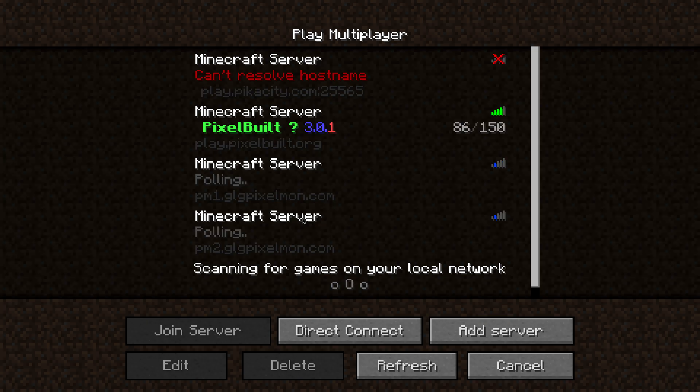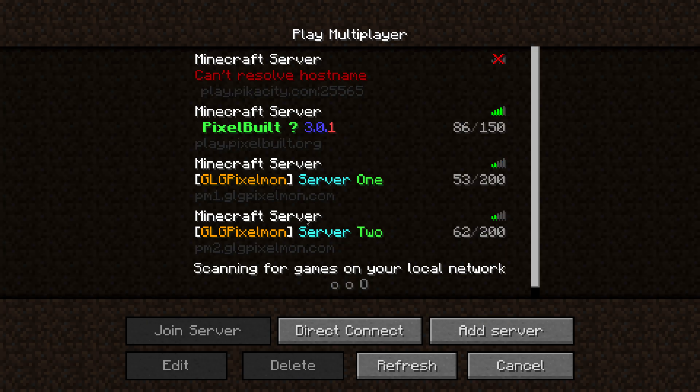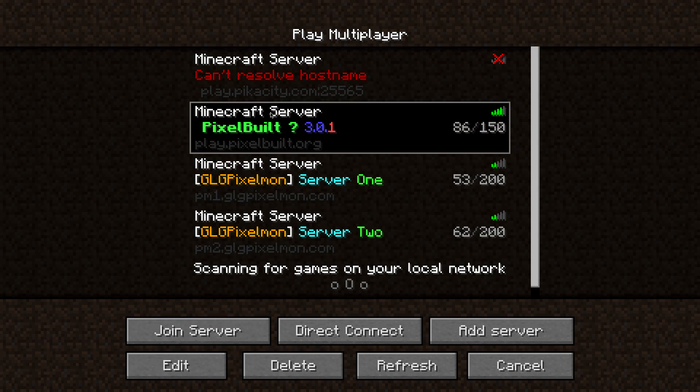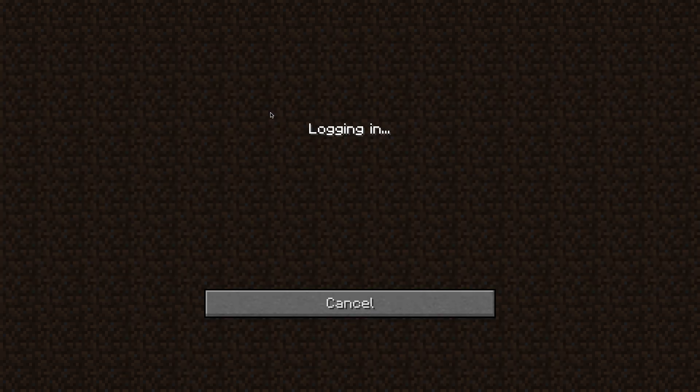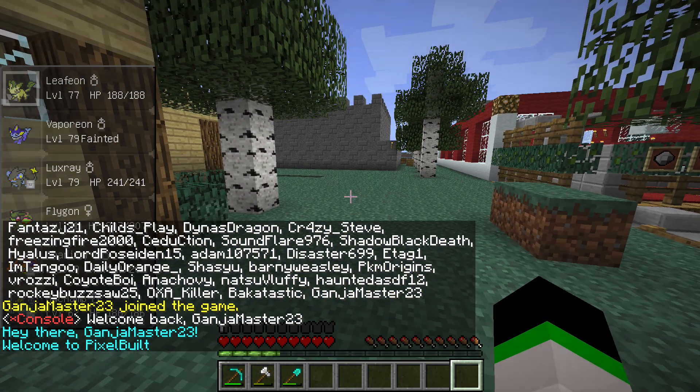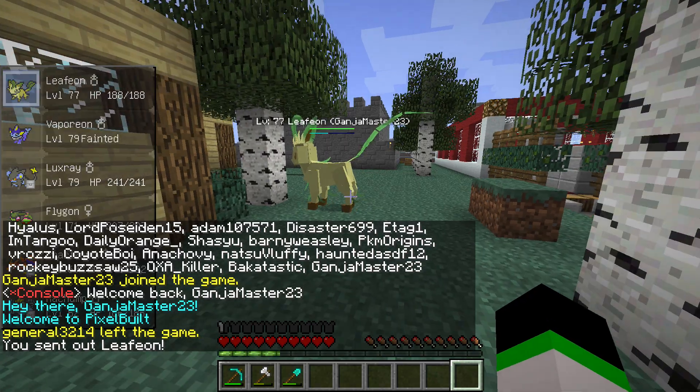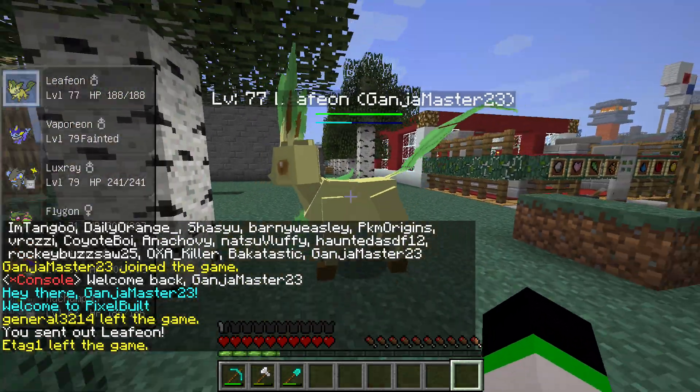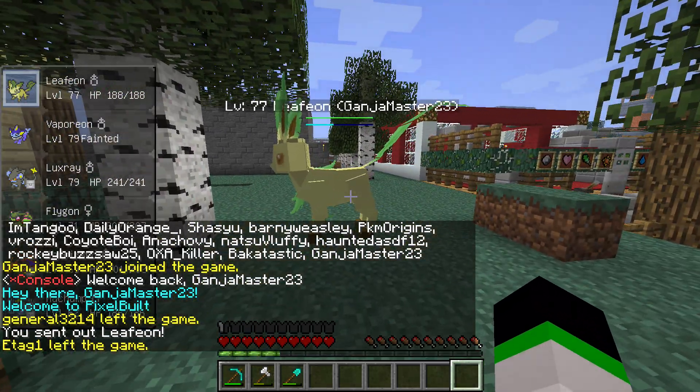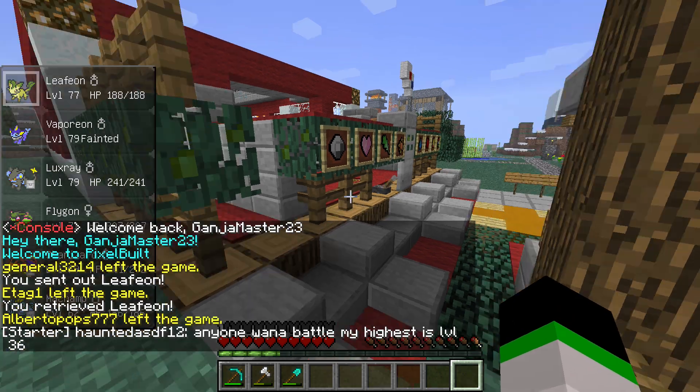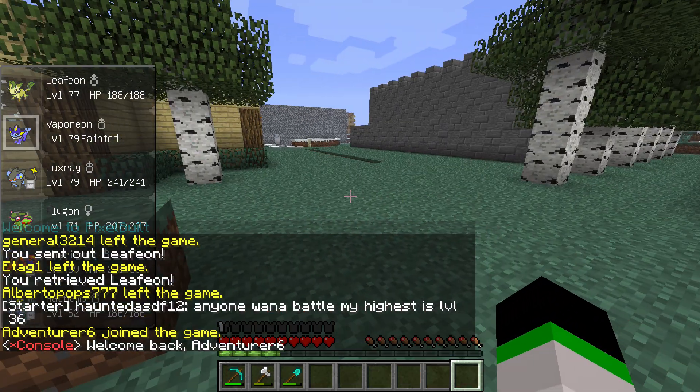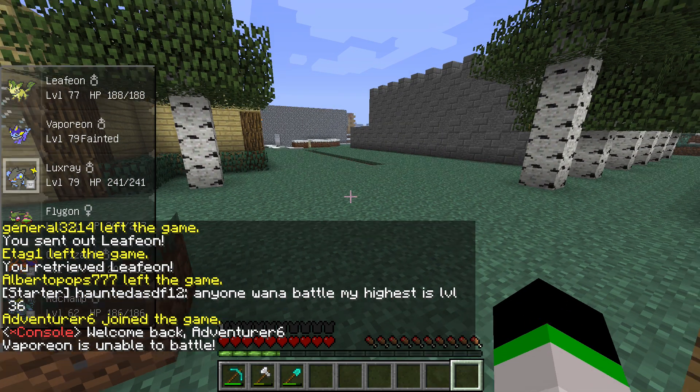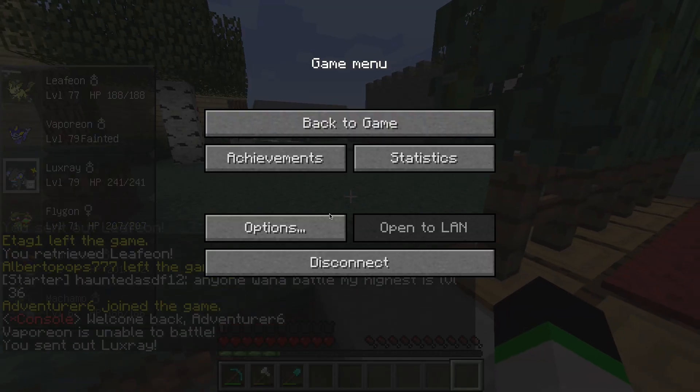This is a server that I play on, so I'll give you guys the IP: playpixelbuilt.org. These are YouTubers servers that I haven't really played on yet. Once you do that, search for the server you want, join the game, and you'll be good to go. There's my Pokemon.